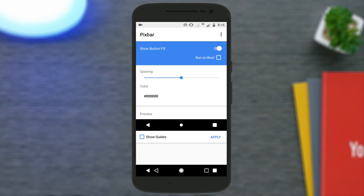The default buttons will still be there as well, so go to the option that says 'spacing' and keep on adjusting the spacing, tapping apply each time, until you are satisfied that they look like the Google Pixel-style navigation buttons.